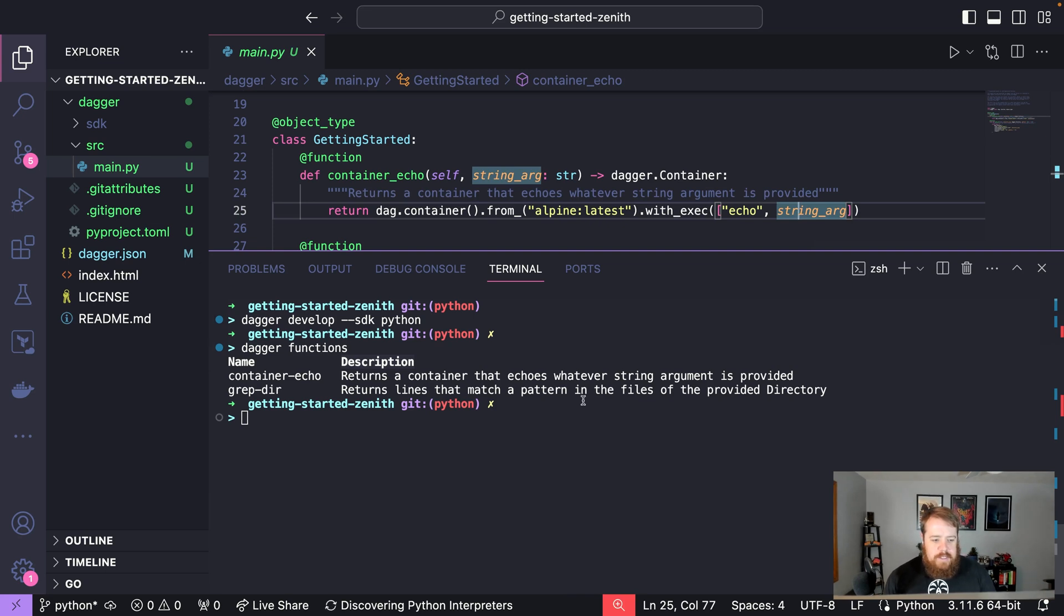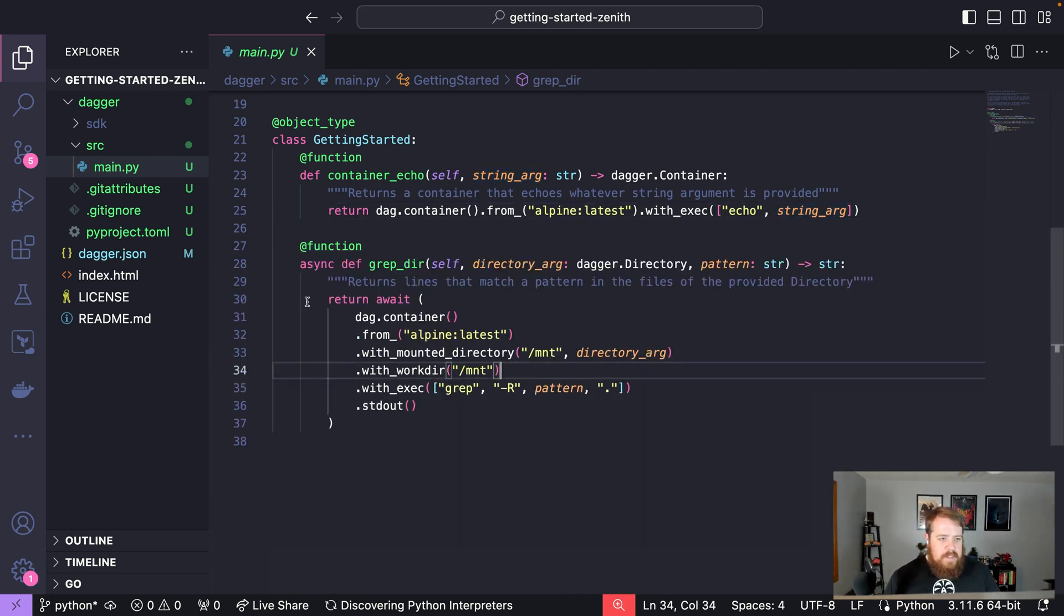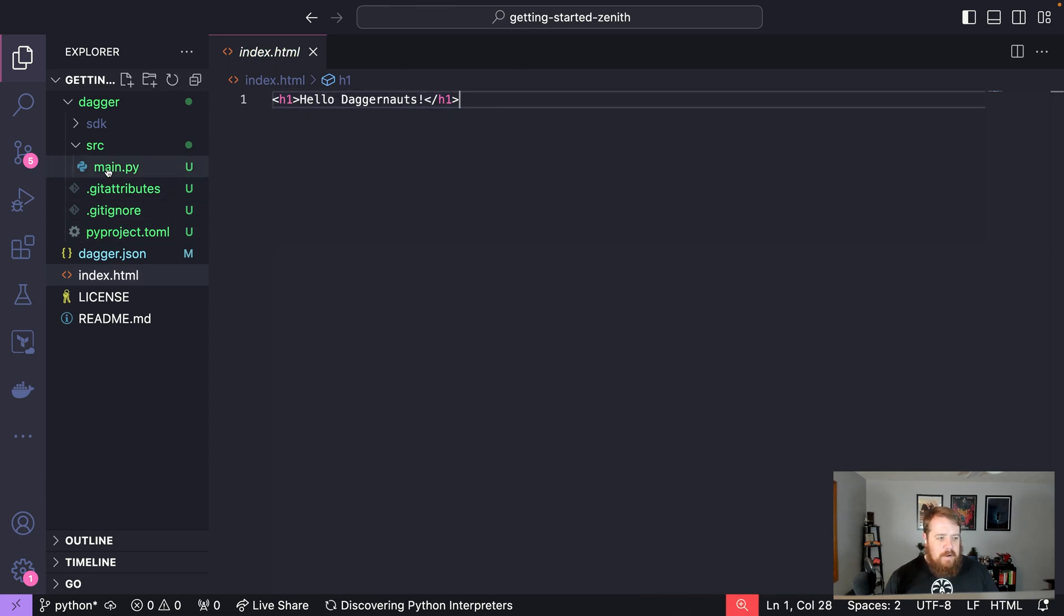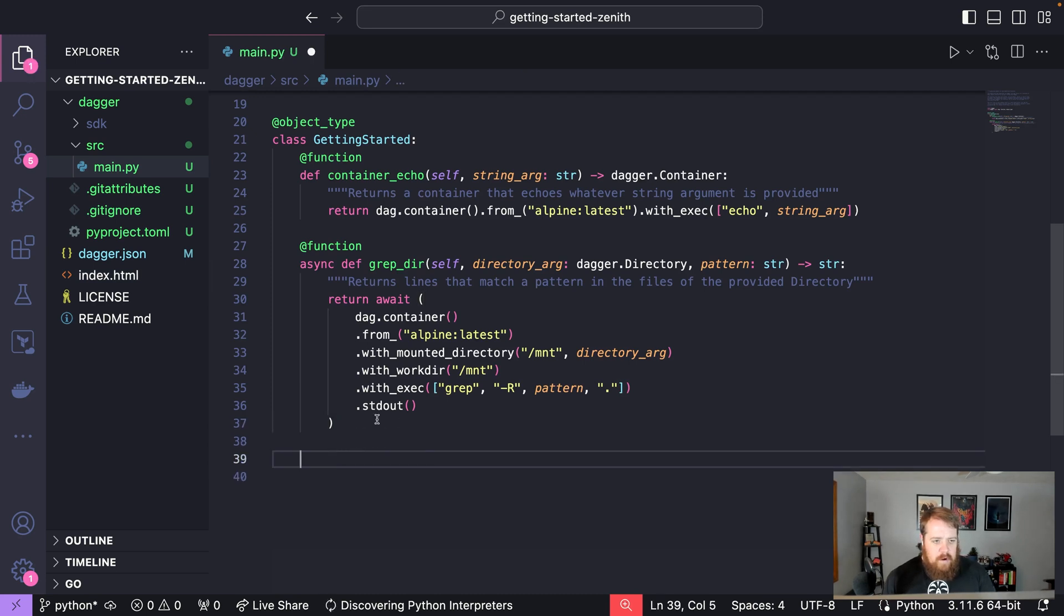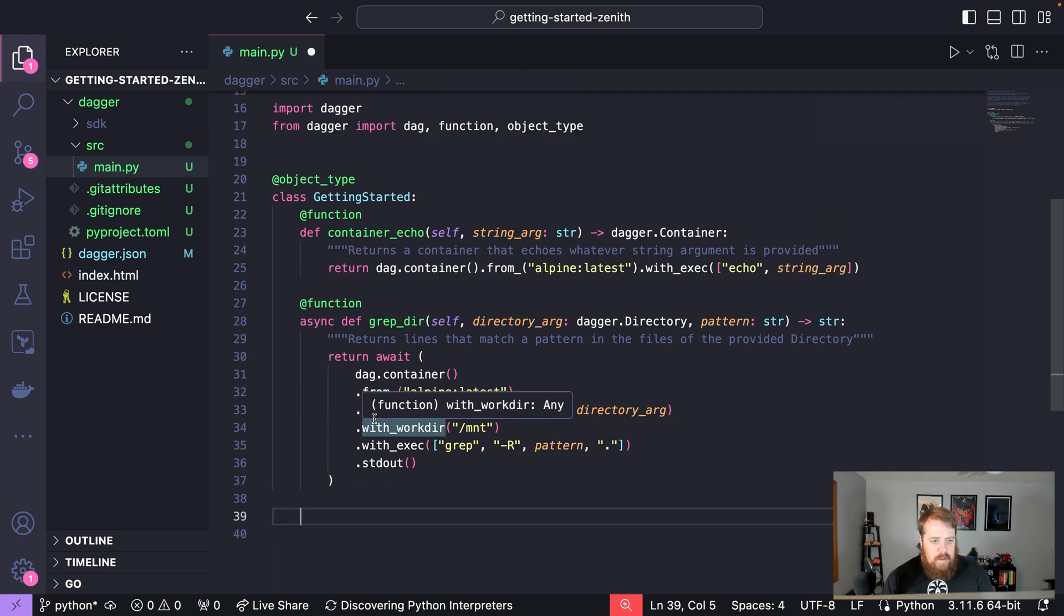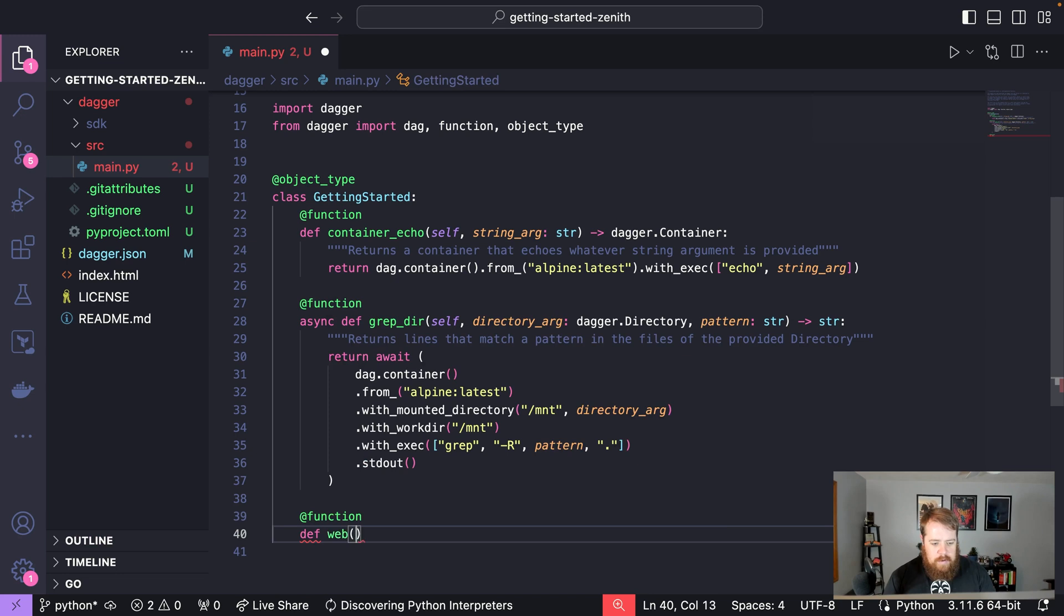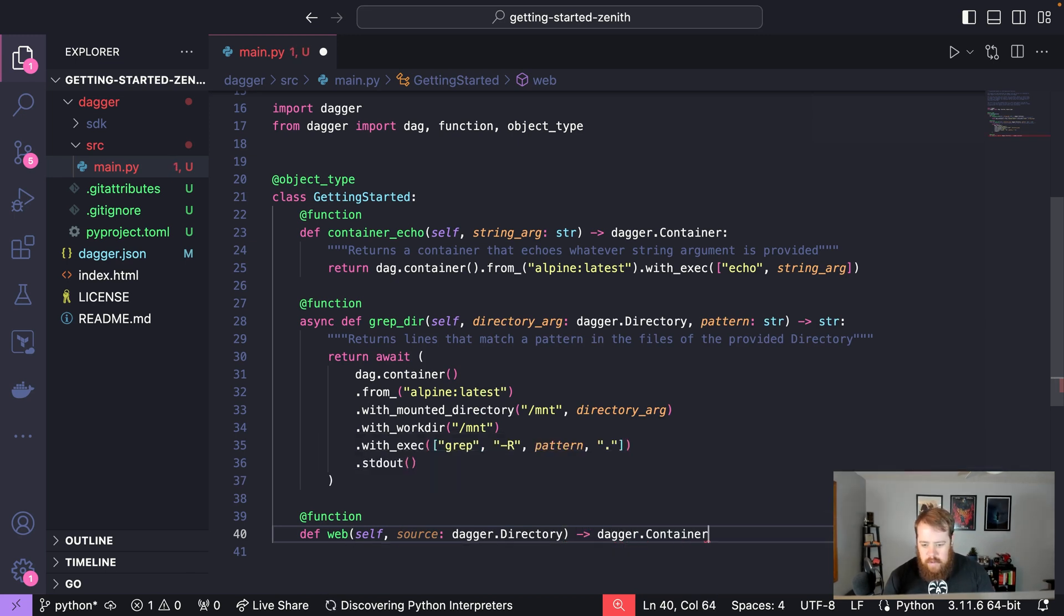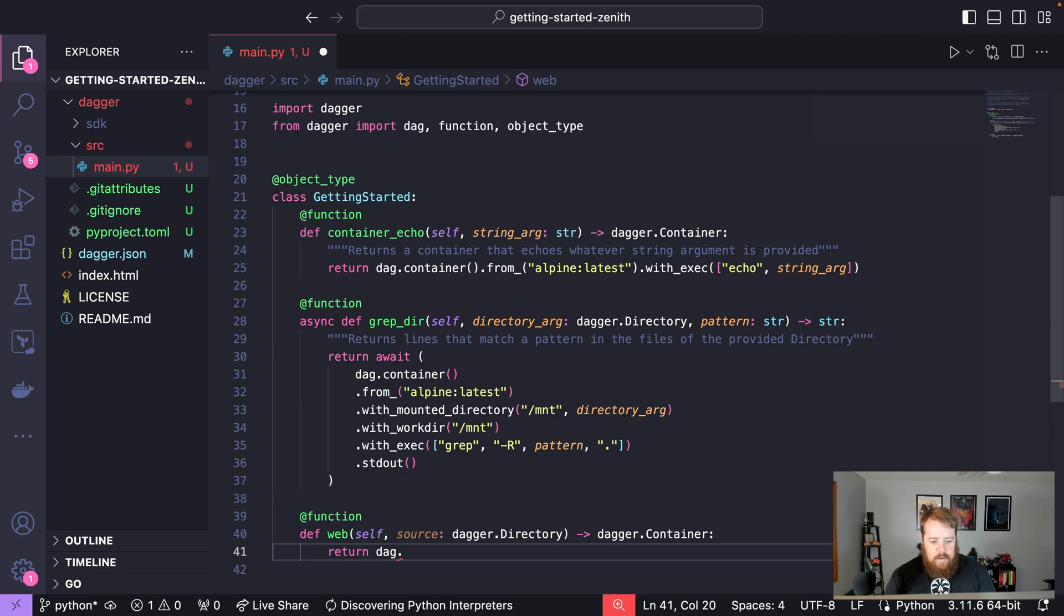So from here let's say we want to add another function to our module and this function is going to take this index.html file and serve it from a container. We can within our getting started object define a function and that will be called web and we'll have an input called source which will be our dagger directory containing that index.html and that's going to return a container which will have nginx and our HTML files within it.